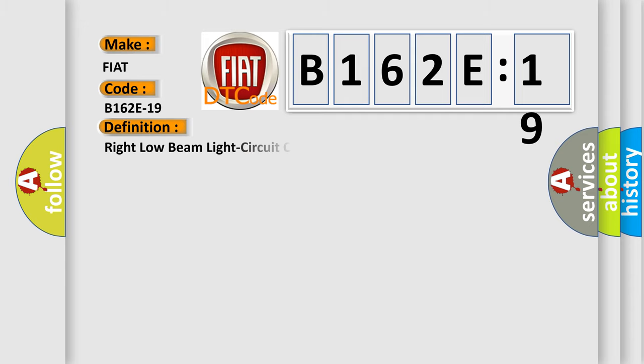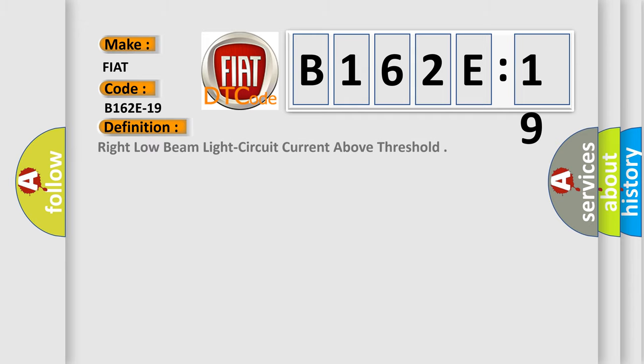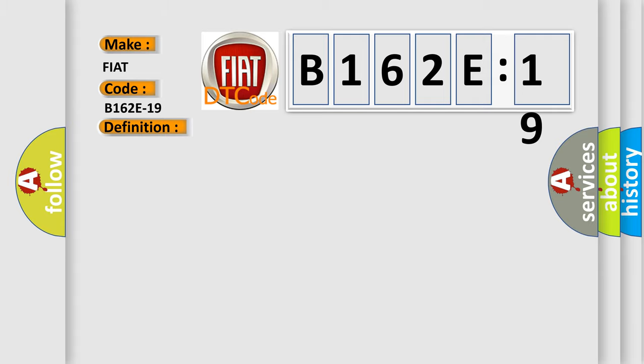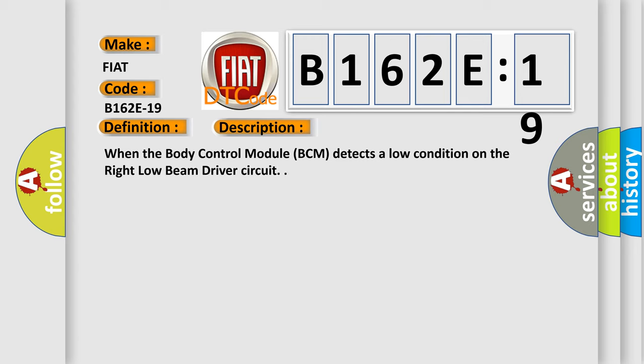The basic definition is Right low beam light circuit current above threshold. And now this is a short description of this DTC code: When the body control module (BCM) detects a low condition on the right low beam driver circuit.